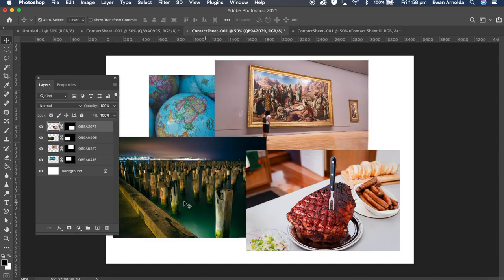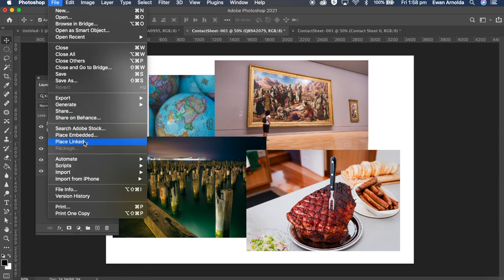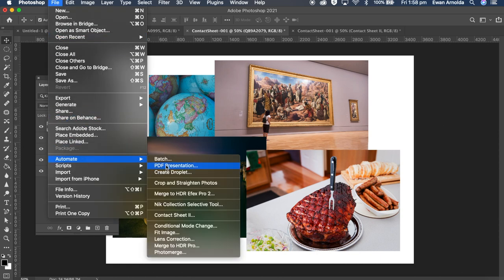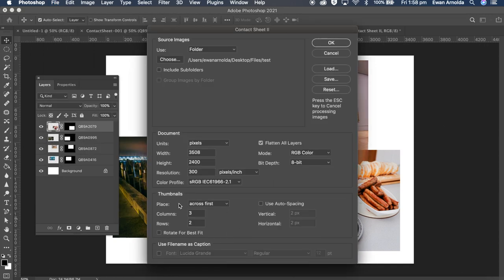So again, decide how many photos and then you can set the settings according to that over here, in here.